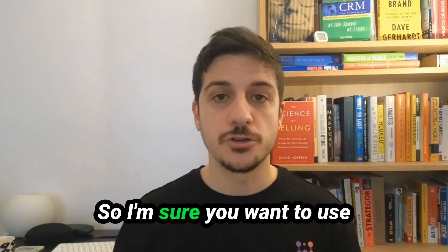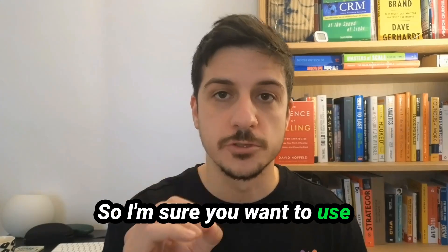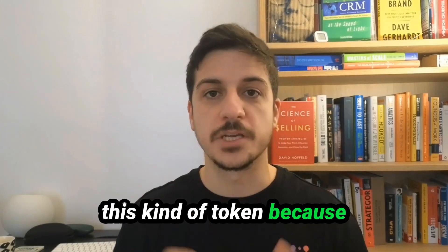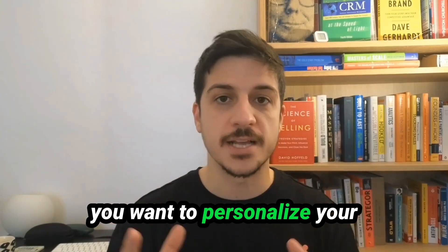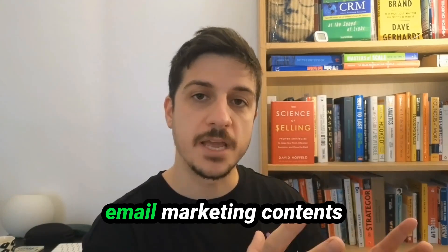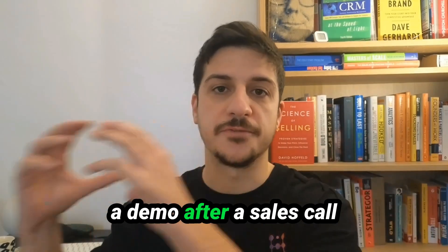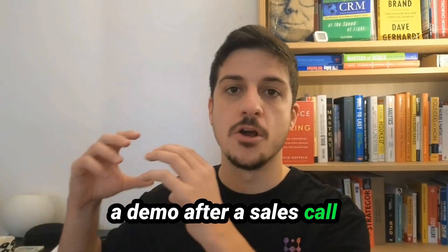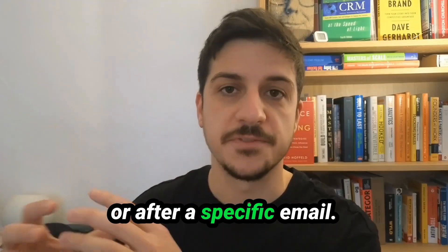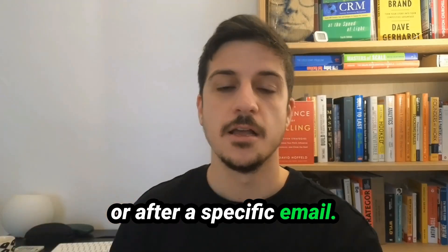I'm sure you want to use this kind of token because you want to personalize your email marketing content for your follow-ups after a demo, after a sales call, or after a specific email.